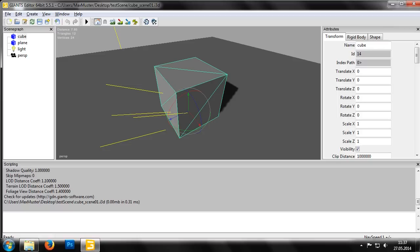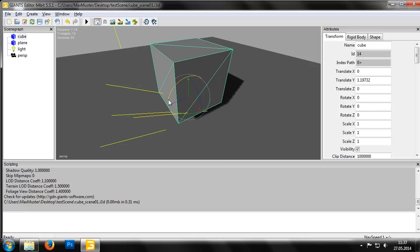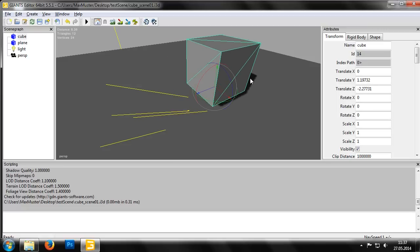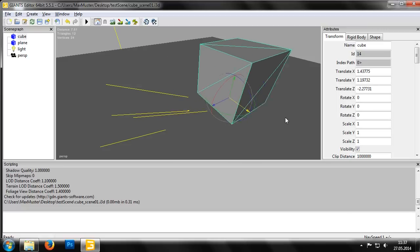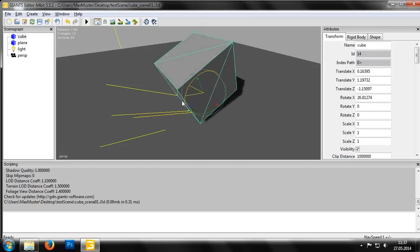A selected object will always be shown in the viewport with a transformations gizmo. With this, we can manipulate the object, dragging the arrows with the left mouse button to move it around the world. And we can rotate it by turning the rings of the gizmo here.